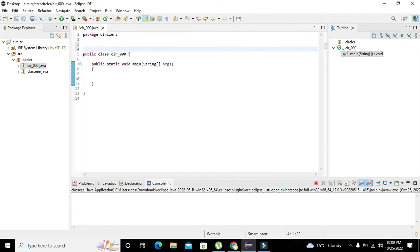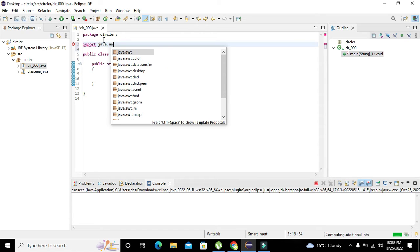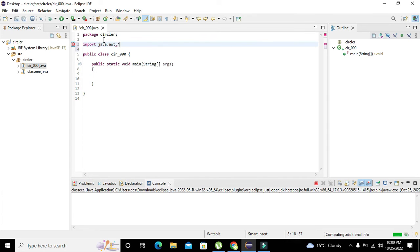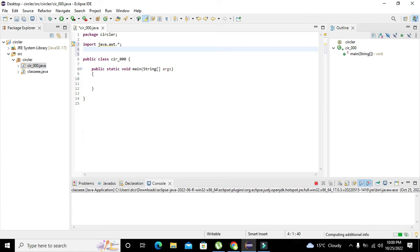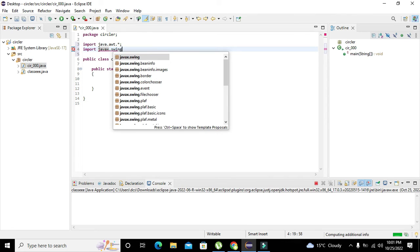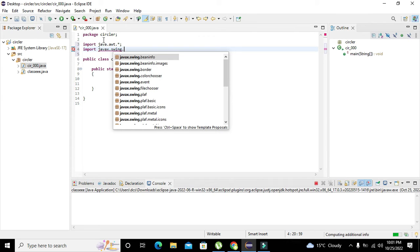We will import two classes. The first one is 'import java.awt.*' — that is the first class. The second class is 'import javax.swing.JFrame.'